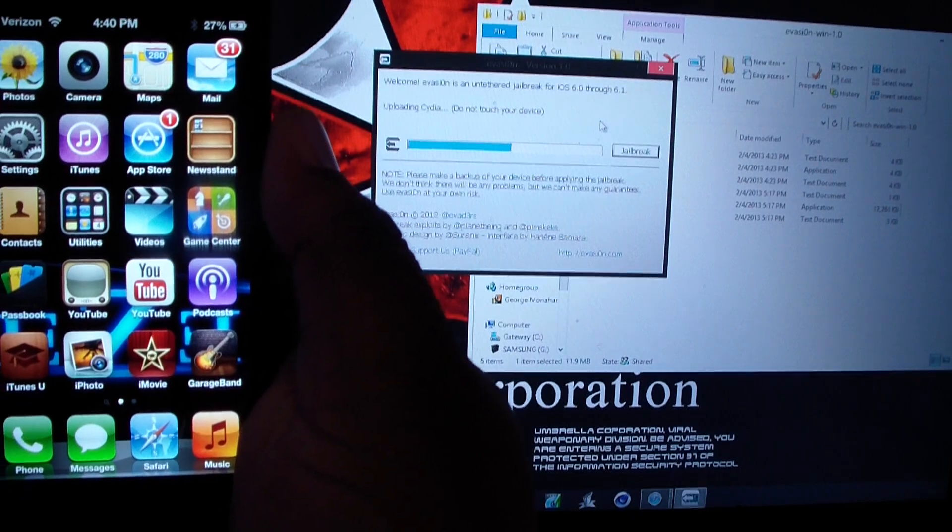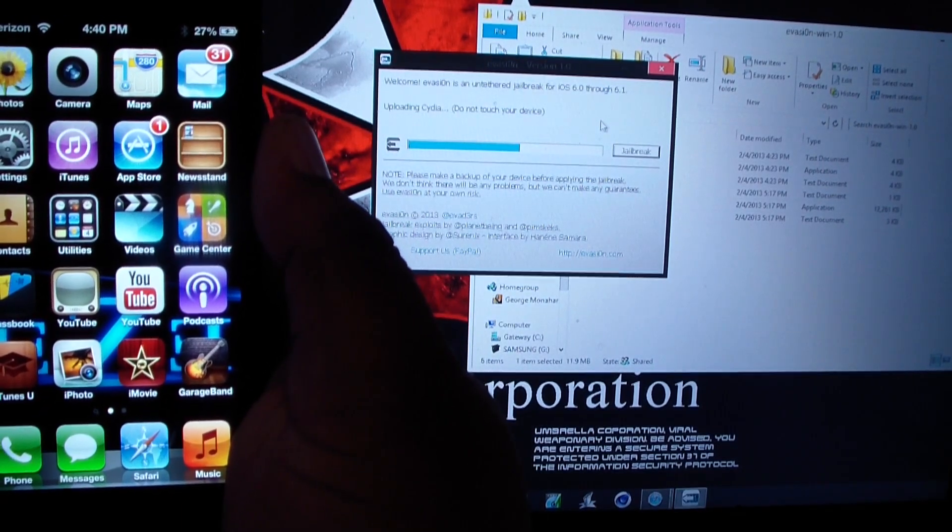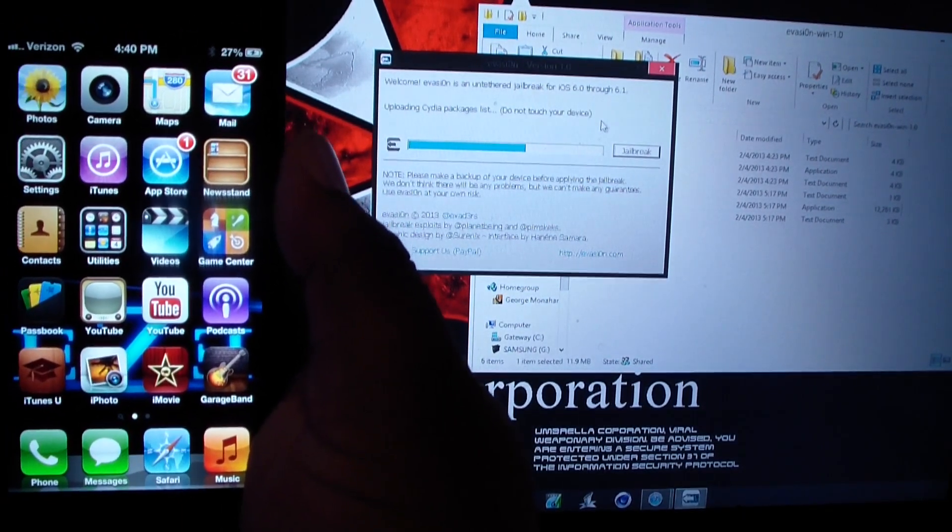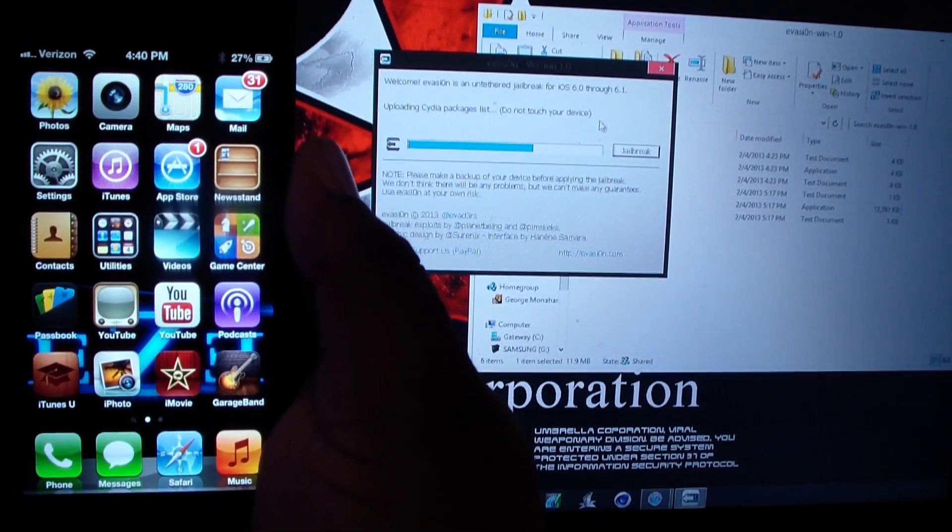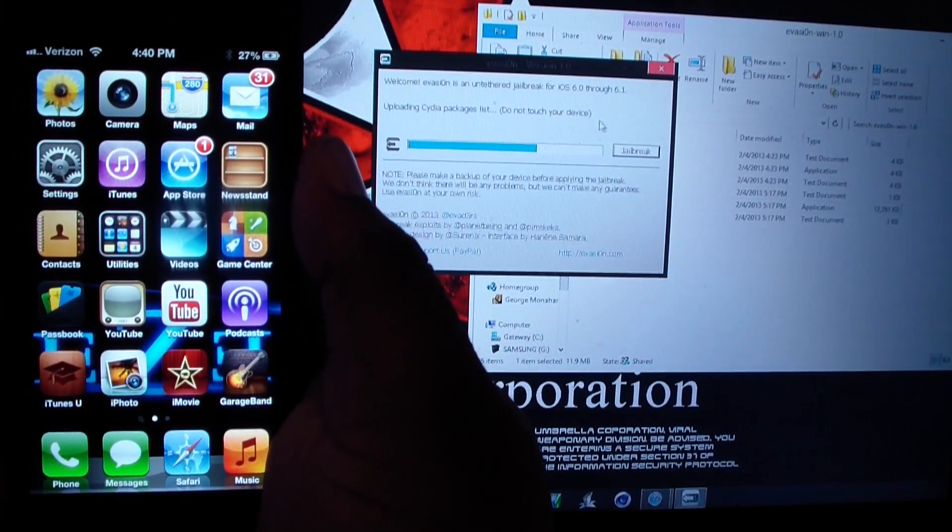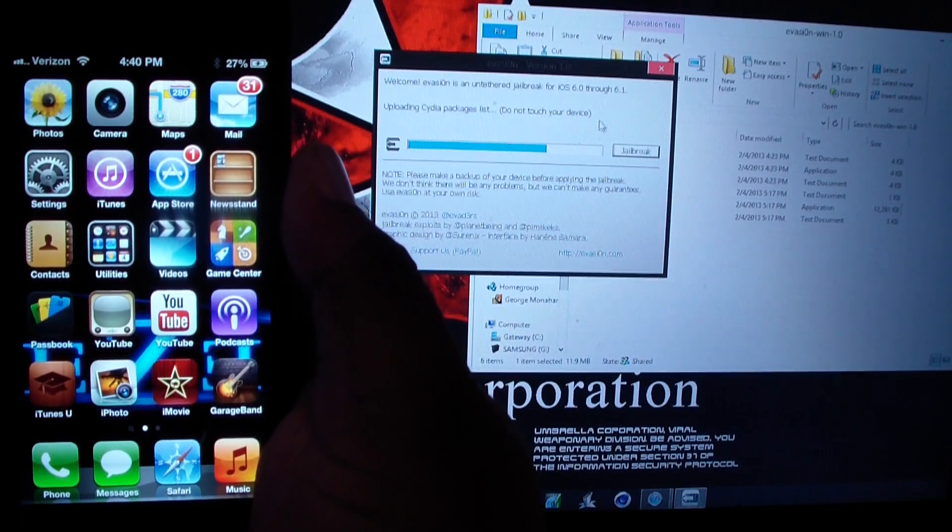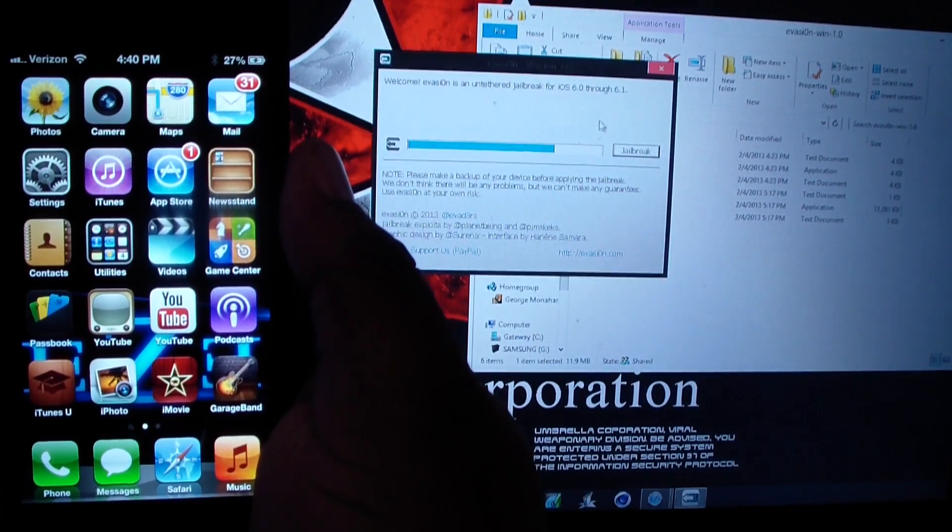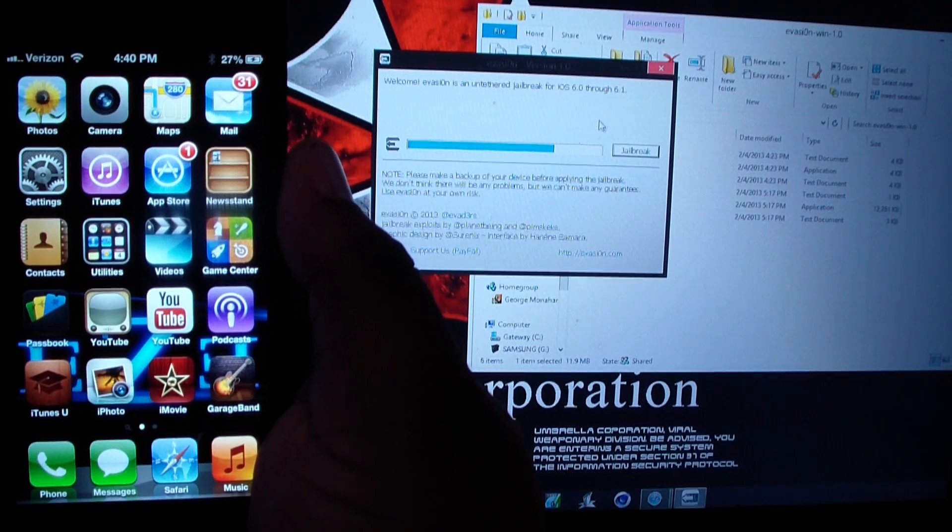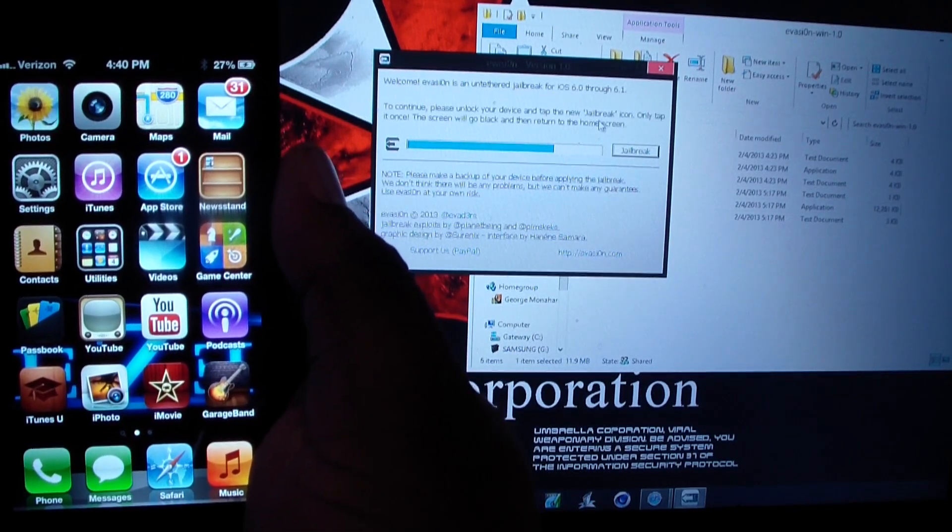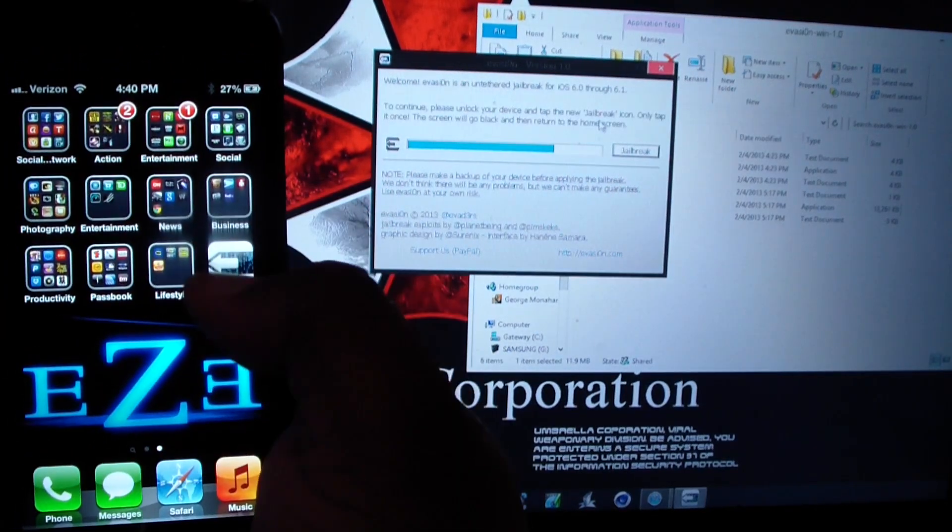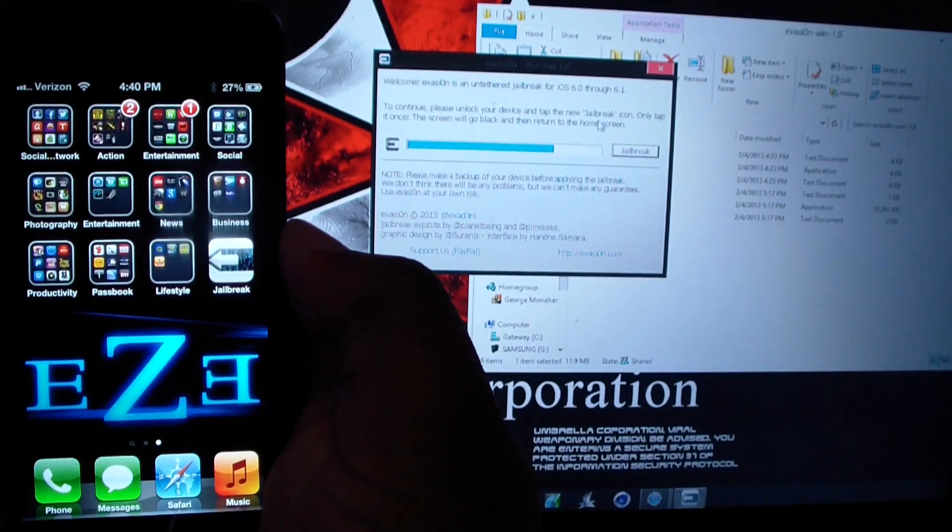Now it's uploading Cydia. Okay, now right here you want to see right here where it says jailbreak, just click on it.